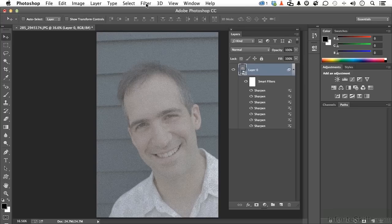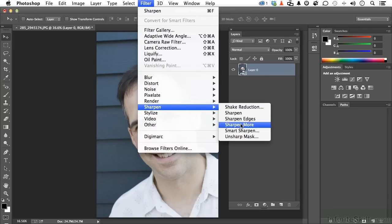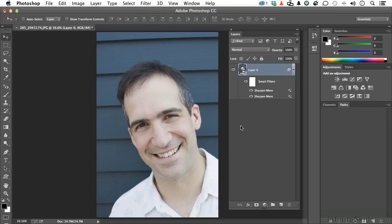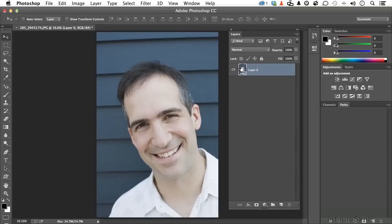Let's drag that to the trash and start again. Let's go up to Filter and go down to Sharpen More. Using Ctrl-F to repeat it, it kind of looks like the other one. Sharpen More is almost the exact same thing as Sharpen, except it does it faster and more aggressively. We needed eight or nine applications of Sharpen to get that overdone look, but now we only need about four. That's one way to look at it.